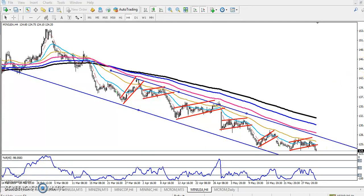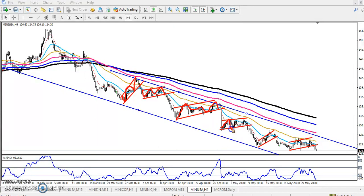Now you can see they broke this range. If you want to see here, price was running like that. Have you seen the price running like that? When price is running, it is always running in a pattern.